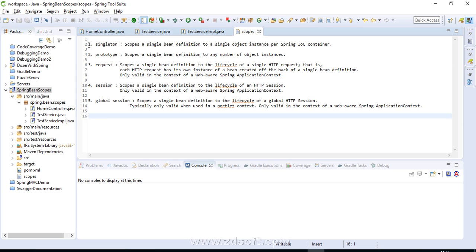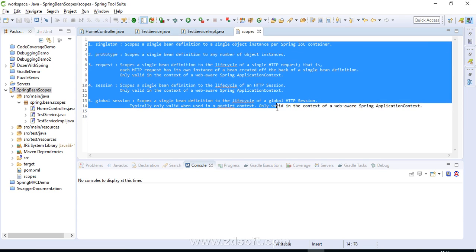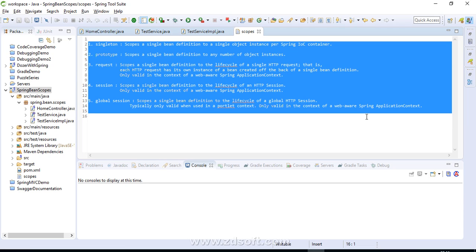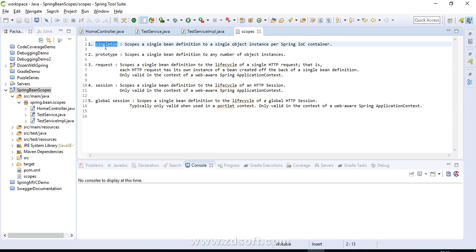Spring provides five different scopes. In addition to these five, it also provides the feature to create your own custom scopes. The first one is singleton. In simple words, it is one bean instance per IOC container — it scopes a single bean definition to a single object per Spring IOC container. It is also the default scope, so if you are not specifying any scope, the default is singleton.